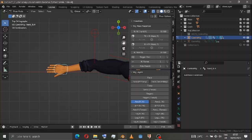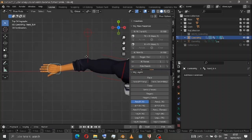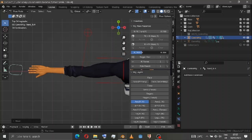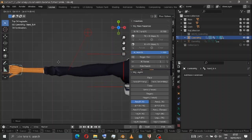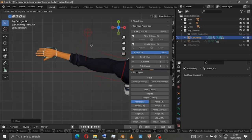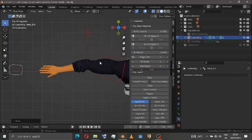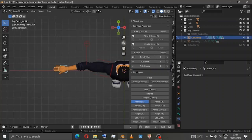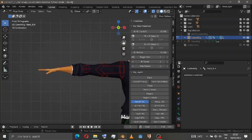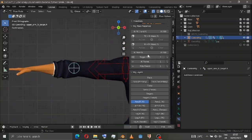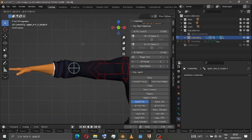In the IK arm, we have the stretchy setting — right now it's at zero. If I press one, look how it stretches the arm. You can create a cartoony type effect however you like.